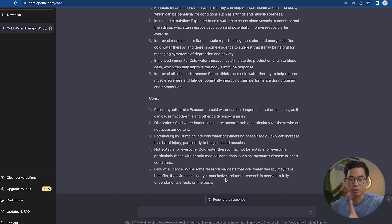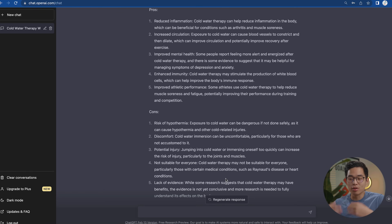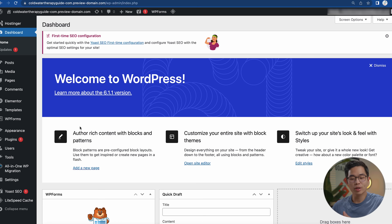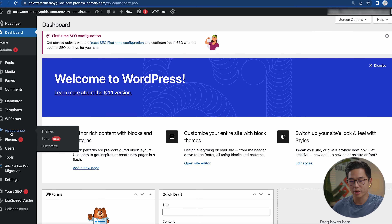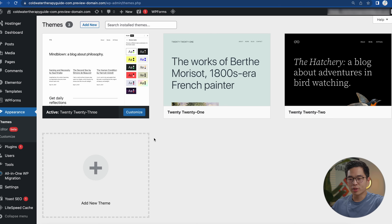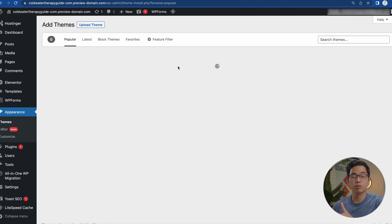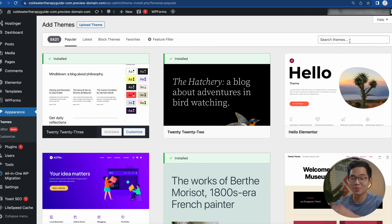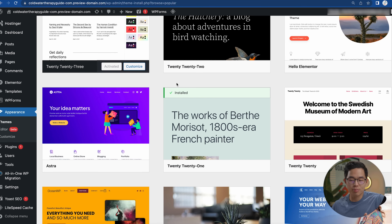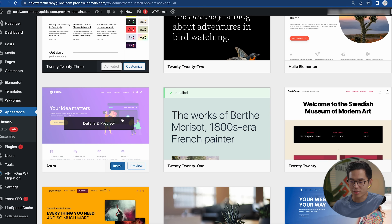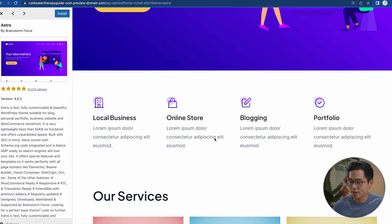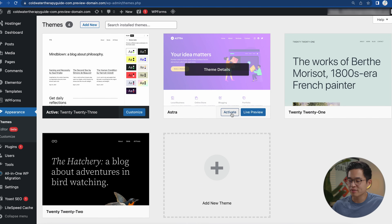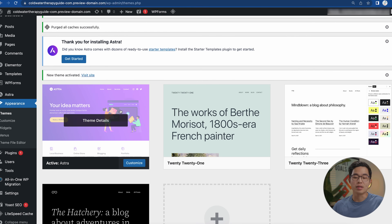Now we're going to choose the theme for our website. In the WordPress dashboard, go to Appearance, then Themes, and click 'Add New' to browse available themes. For this video I'm going to go with Astra, which is a very lightweight and fast theme that I recommend. Click on it, preview it, then click Install. After that, activate it and the theme will be live on your website.